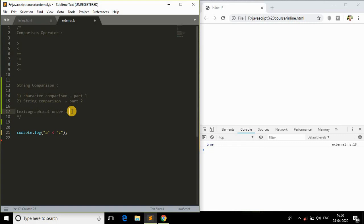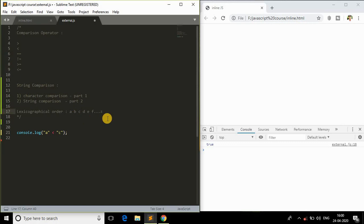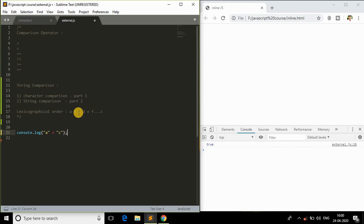In order to understand character or string comparison, you need to understand lexicographical order. It's simple - it's just the alphabets in order: a, b, c, d, e, all the way to z. This is an ordered way of writing English alphabets from beginning to end. In JavaScript, the reason 'a' is less than 'c' is because 'a' comes before 'c' in this order, and 'c' comes after 'a', so 'c' is greater.